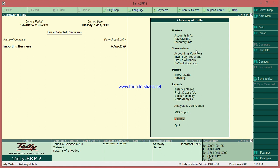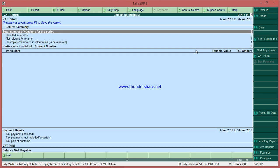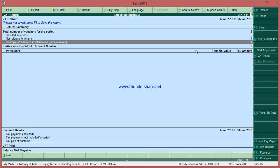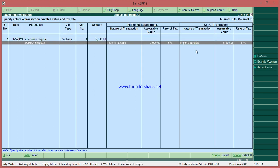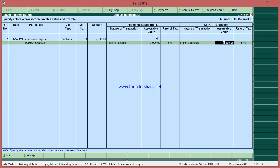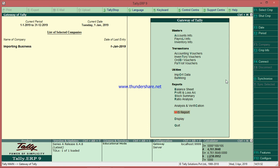Now let us see the VAT report also. Go to Display, Statutory Report, VAT, VAT Return. Here you have an incomplete or mismatch in information. Why is it incomplete? The total value of goods is 2000 but we entered 5000 in the additional cost screen. What you have to do is just enter and accept this. Now in the VAT report the taxable value is correct. On this you can calculate five percent and get the total input VAT monthly or quarterly.